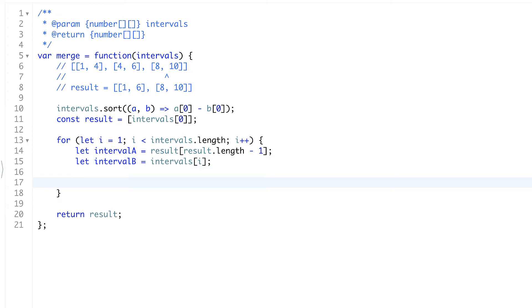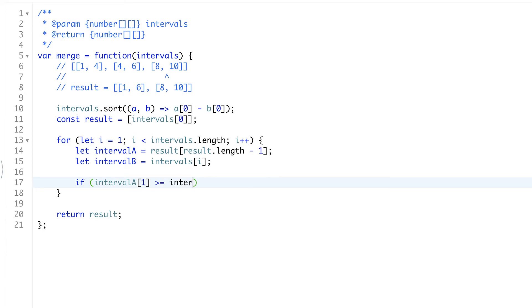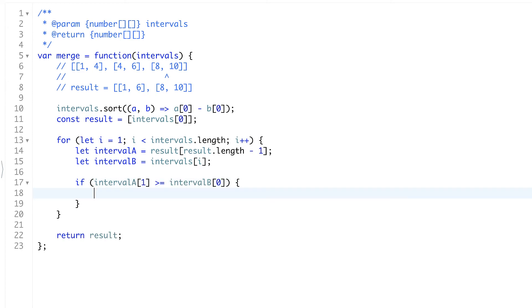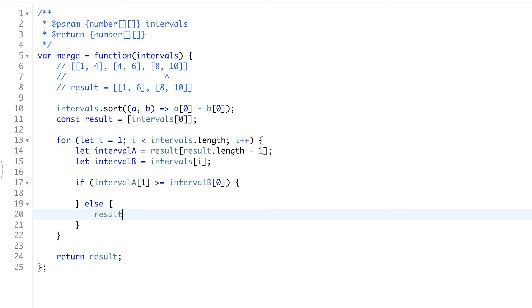And this is the hardest part which was described in the presentation. We need to understand if they intersect, interval A and interval B. So if interval A ends at the same time or after interval B starts then they intersect. Otherwise we'll just add our interval B untouched to the results. Because they don't intersect it's just another interval that should be there.